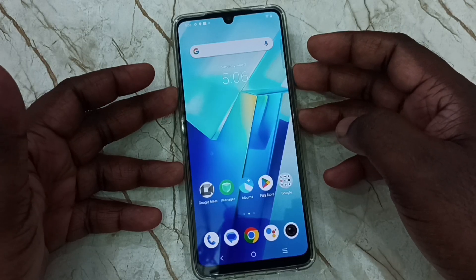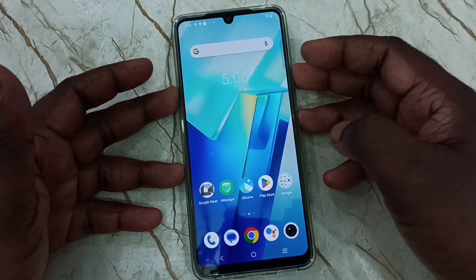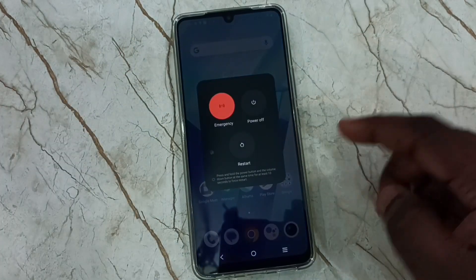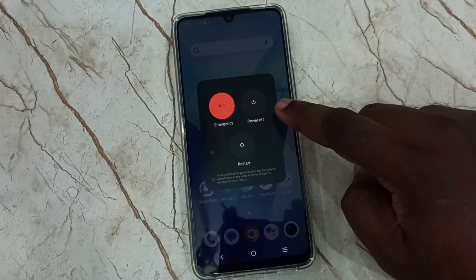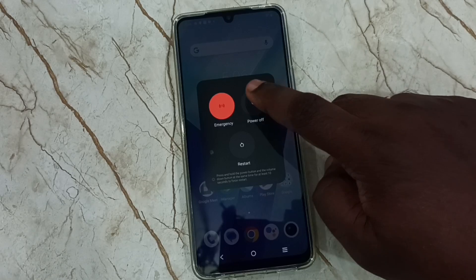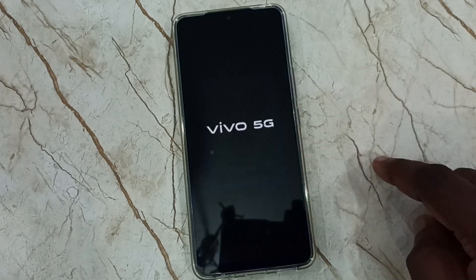First we need to turn off this mobile phone. Press the volume up and power button together. We get this power menu. Tap on power off. See, now the phone is off.